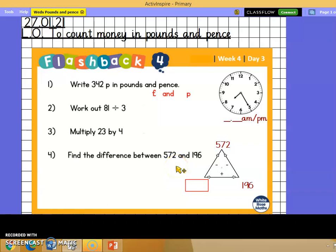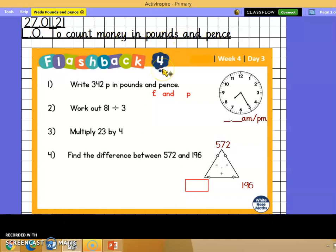Good morning Year 5 and welcome to your Wednesday Maths lesson. Here you go Green Group. Write down today's date and learning objective: to count money in pounds and pence. Do your flashback 4 and come back to me. Pause the video here and when you're ready with your answers press play again.